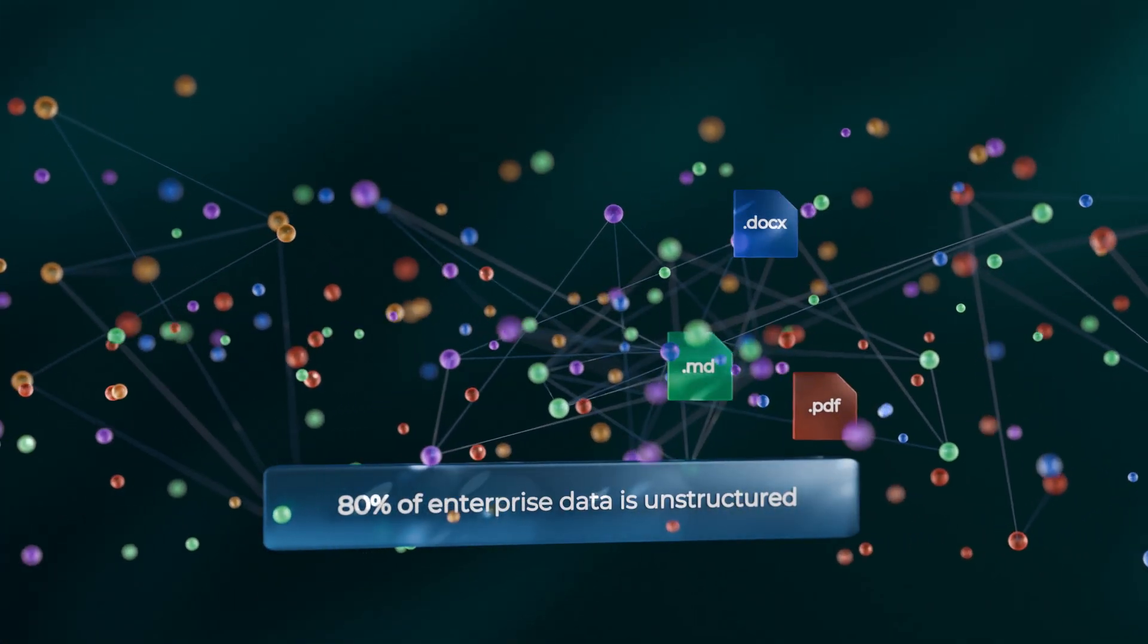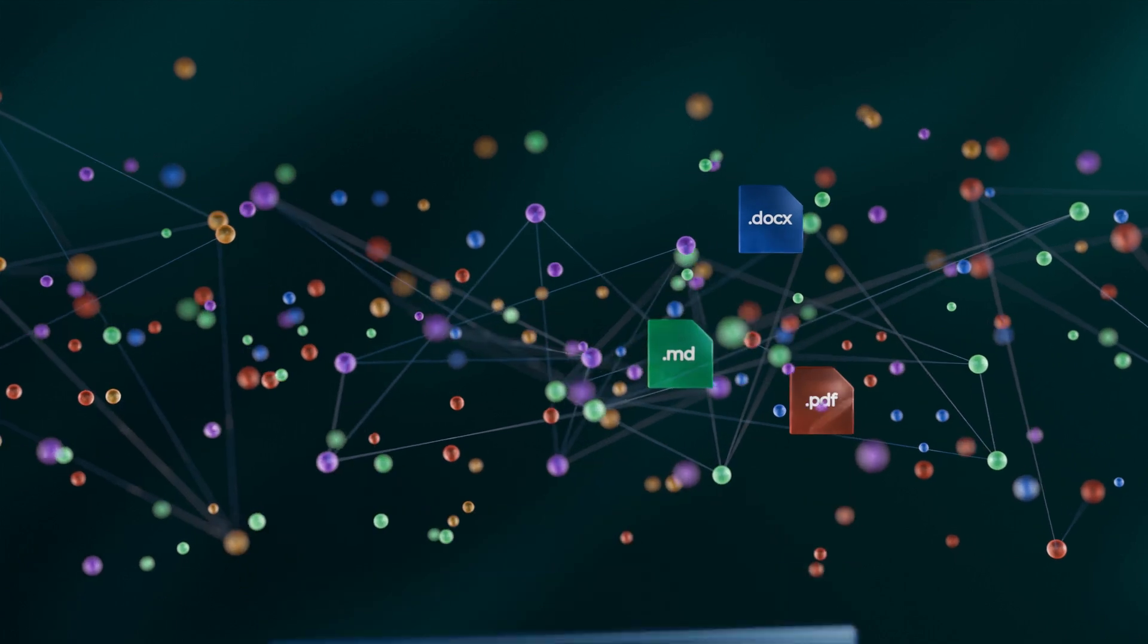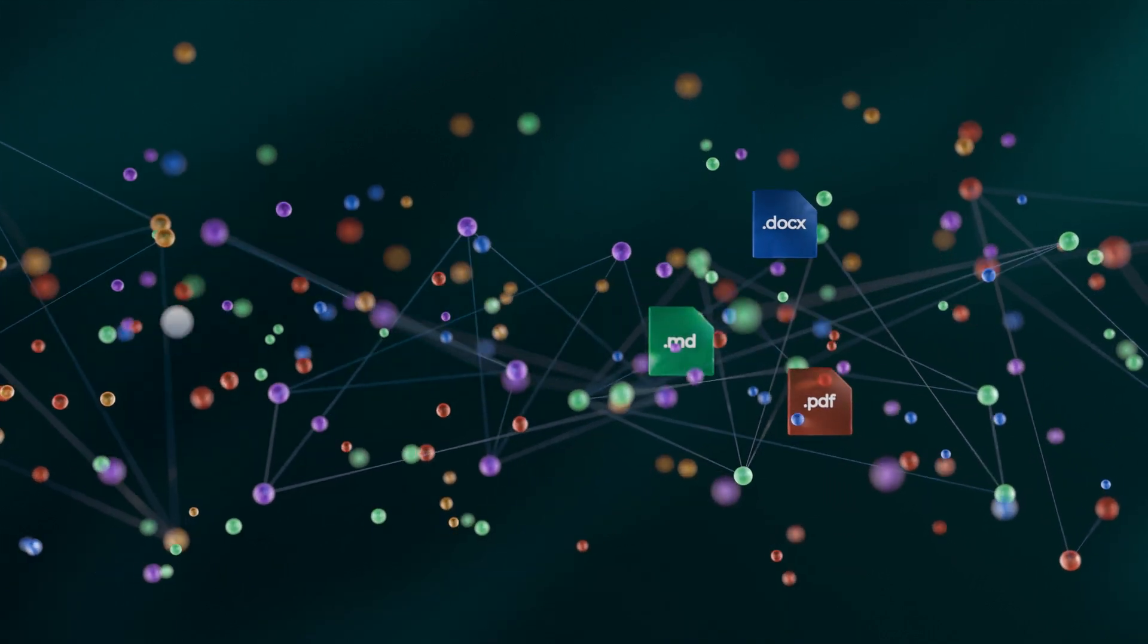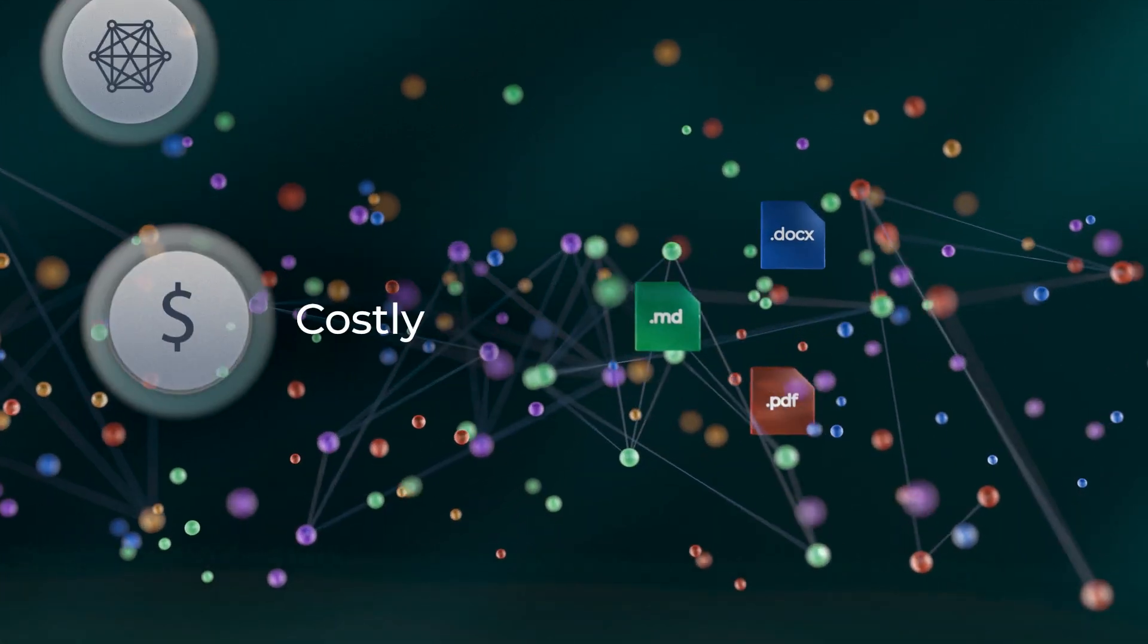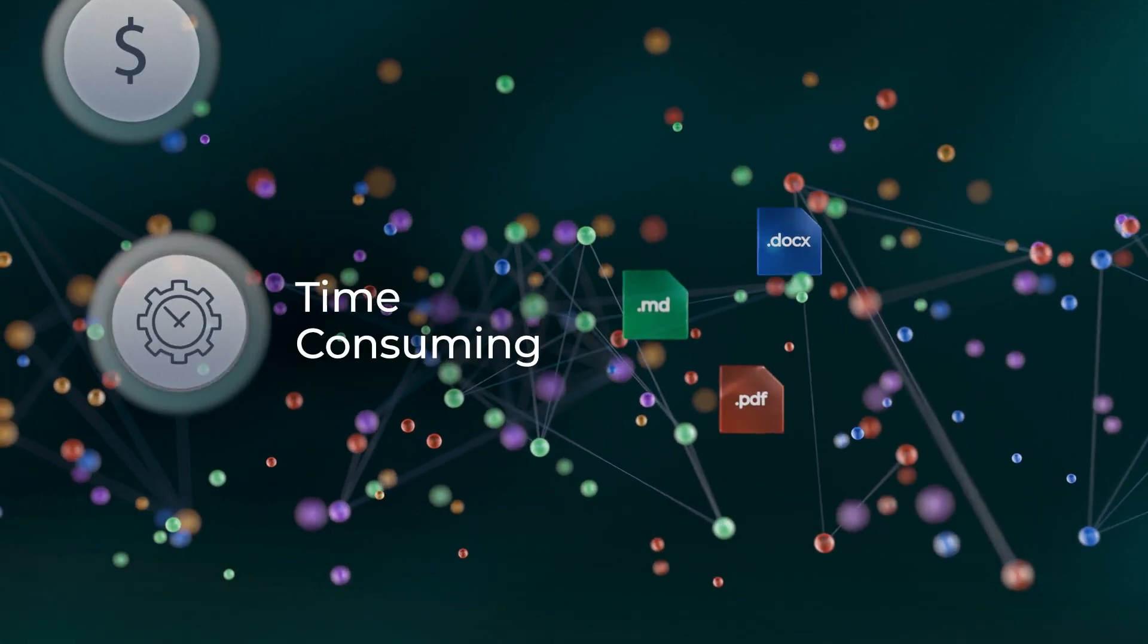Traditionally, getting this data ready for AI is complex, costly, and time-consuming.